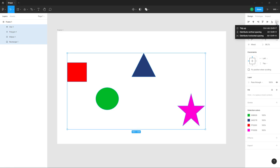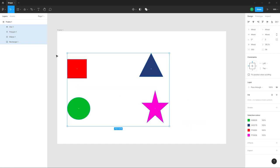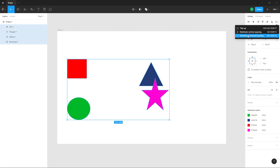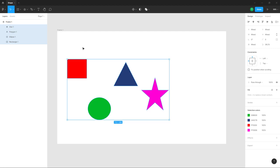There are more options — you can 'Tidy Up' so everything is arranged as a grid. You can also distribute objects vertically, as well as distribute them horizontally. That is how you work with the object alignment options in Figma.